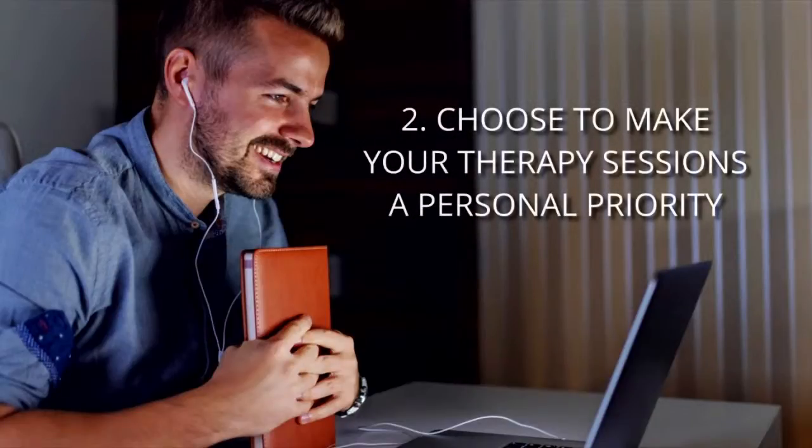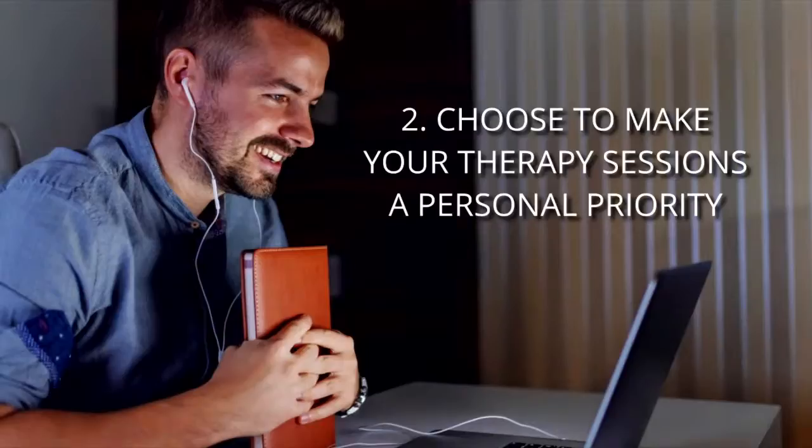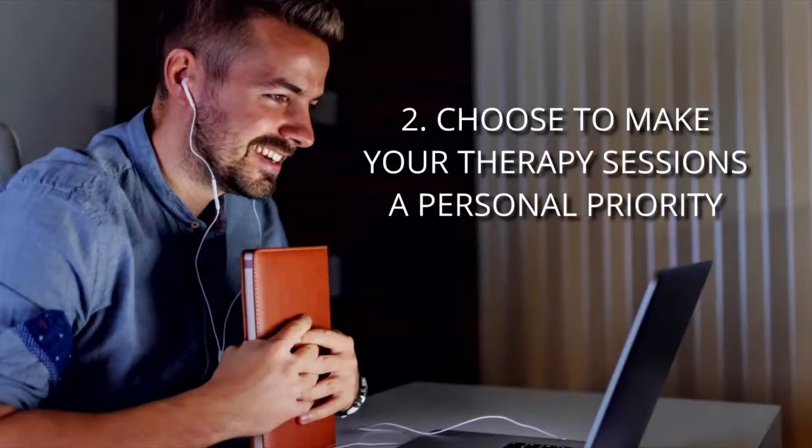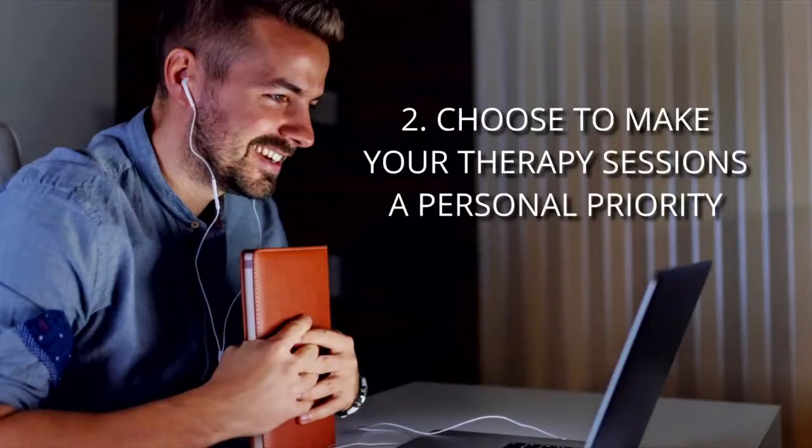Number two: Choose to make your therapy sessions a personal priority. Just like you schedule sessions with your friends and carve out meeting times to discuss projects with colleagues, you have to make your online therapy sessions a priority.